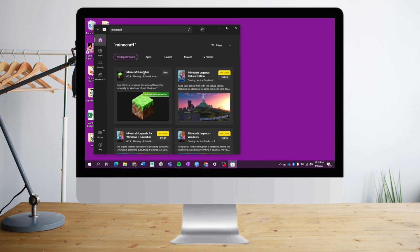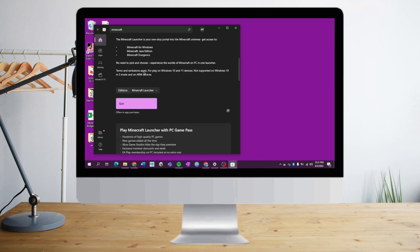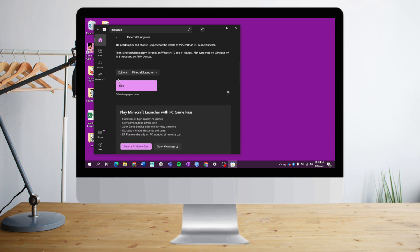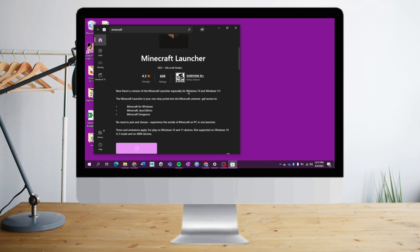We can see the Minecraft launcher here. What we need to do is click on Get right here, and it will download. This launcher will open the Minecraft that you downloaded earlier.